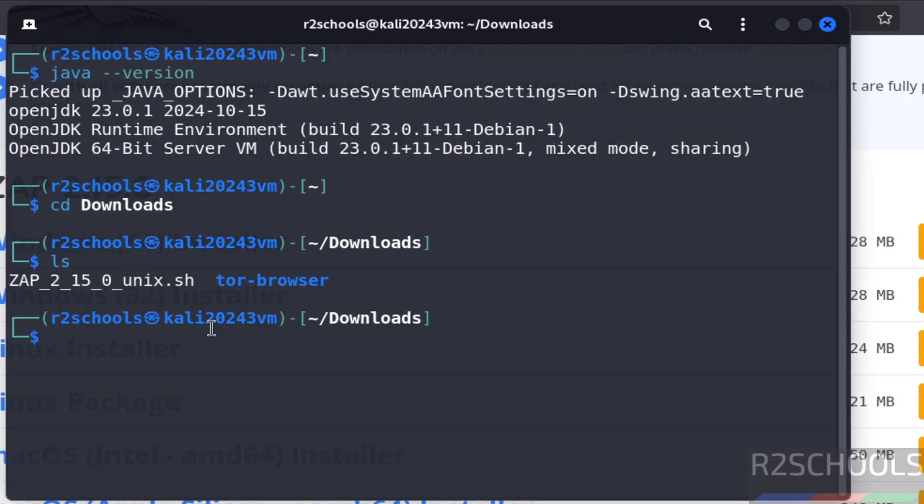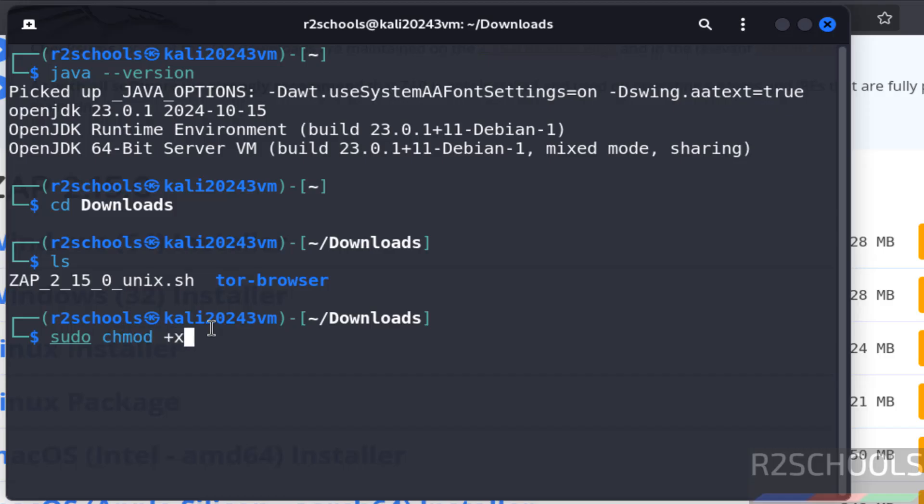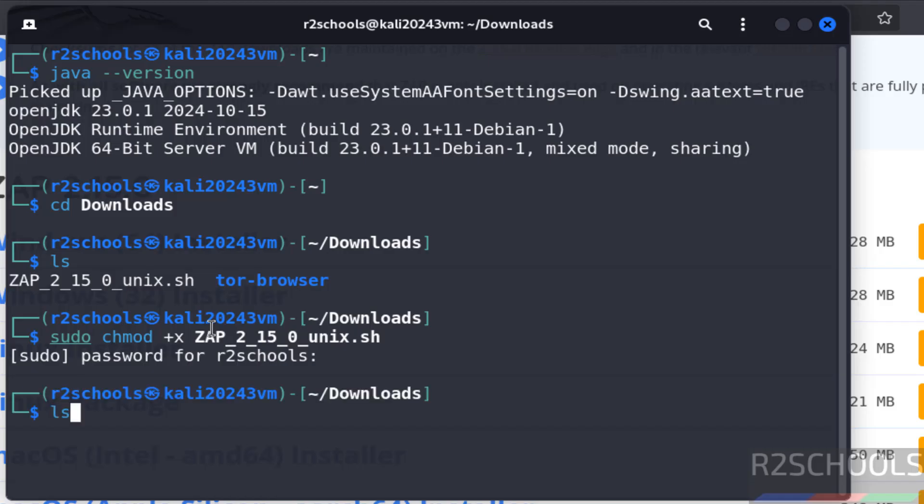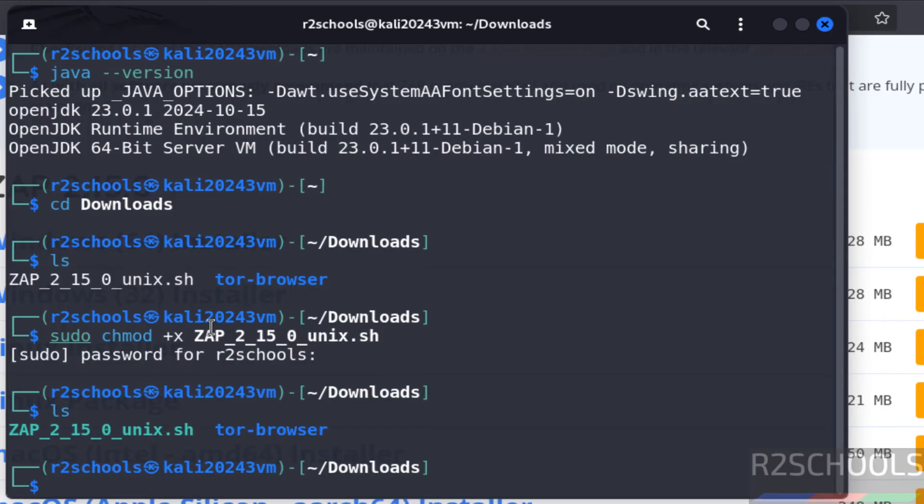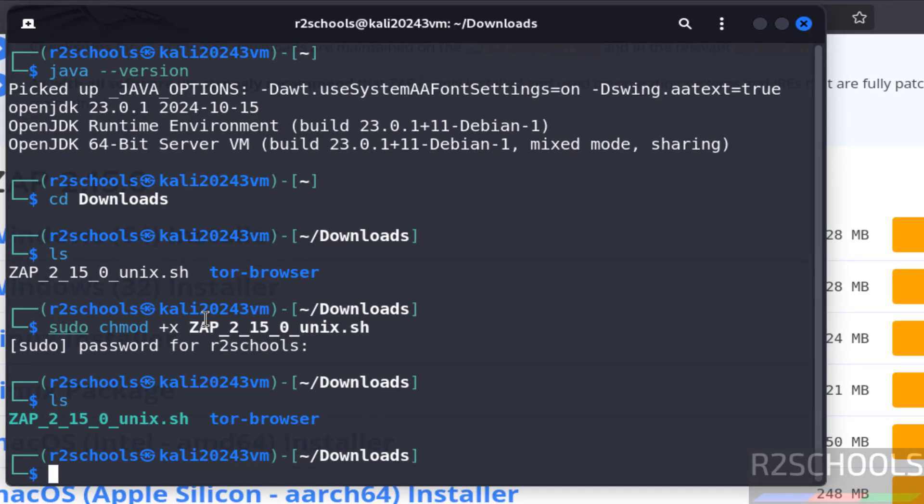Now we have to make this as executable by using the command sudo chmod +x, then use ZAP, hit enter. ls, see now it is executable.